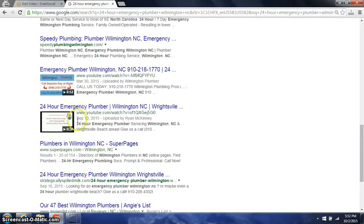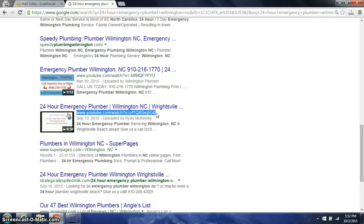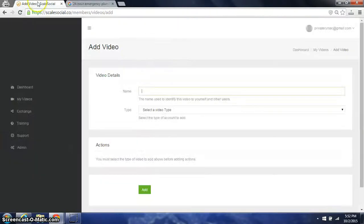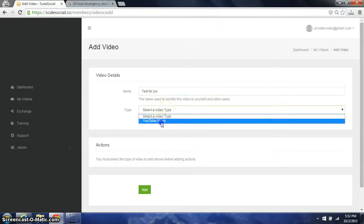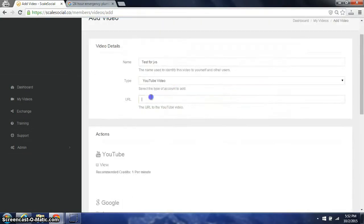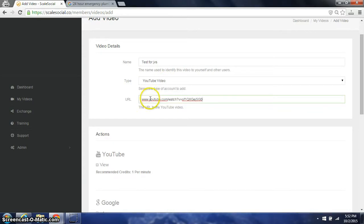This is the video that we want to have the views, likes, and shares. We'll call it 'from JVs.' It's a video type, it's a YouTube video. We'll put in the URL here with the HTTP.